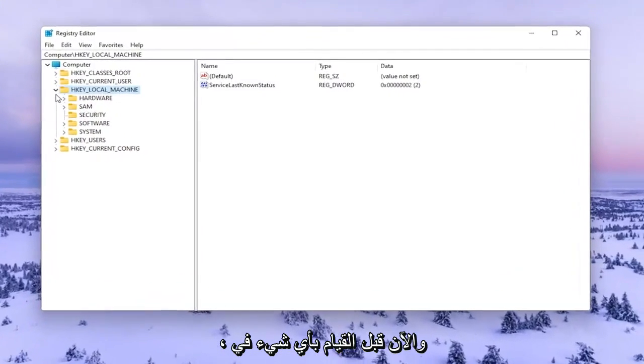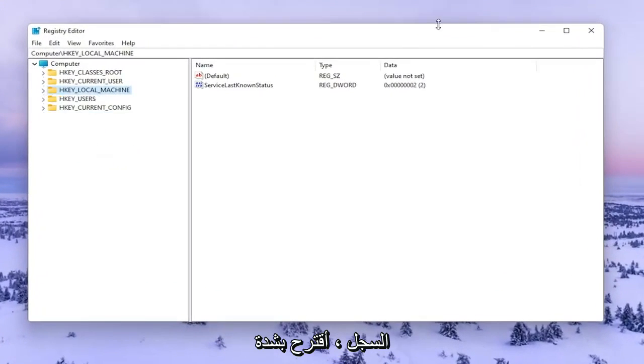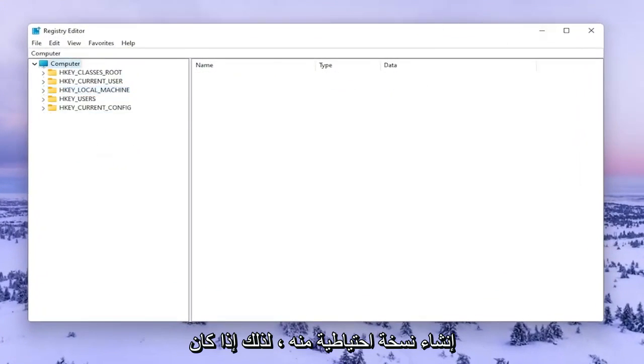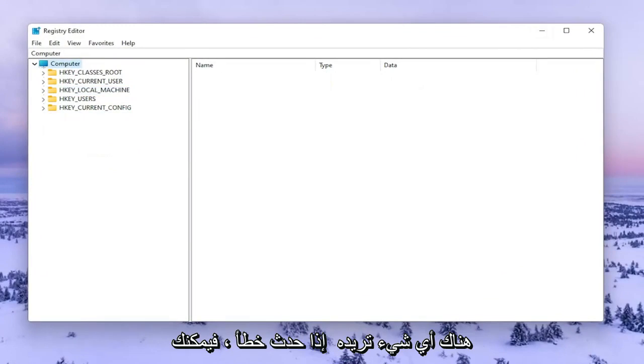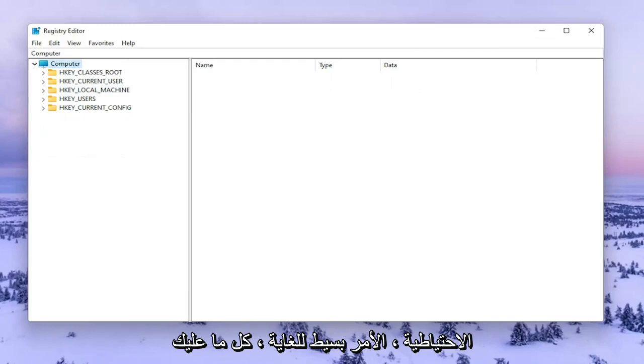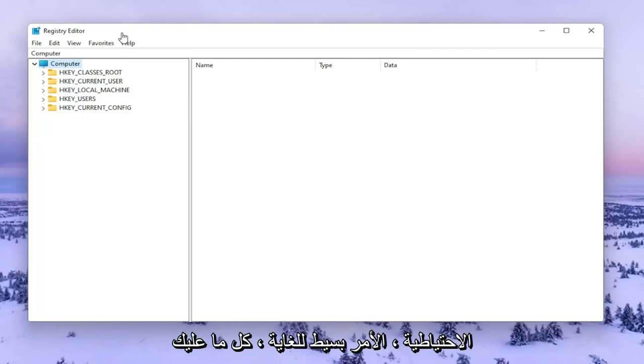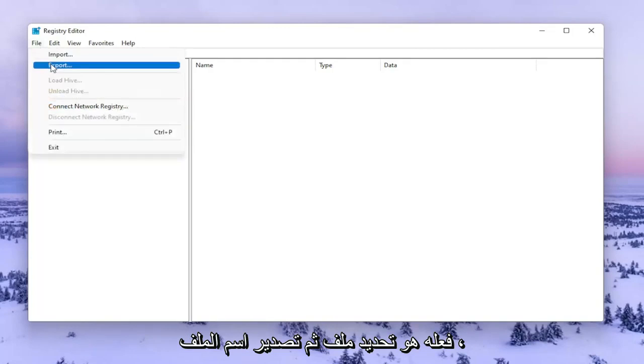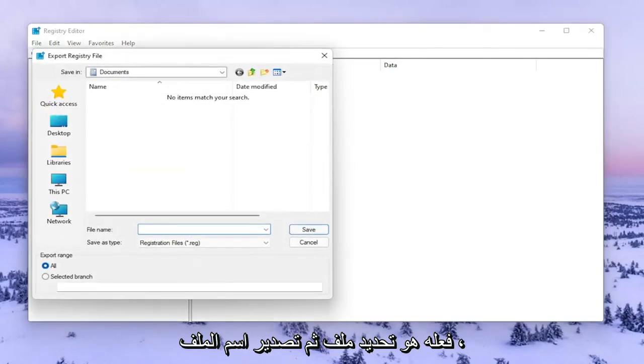Now before you do anything in the registry I would highly suggest you create a backup of it, so if anything were to go wrong you could easily restore it back. In order to create the backup it's very simple. All you have to do is select File and then Export.